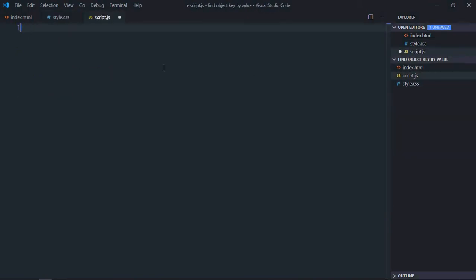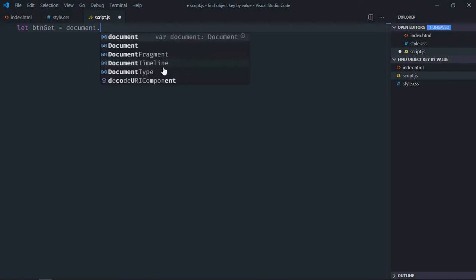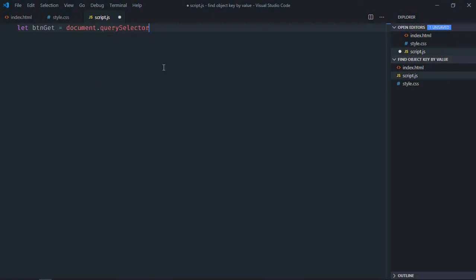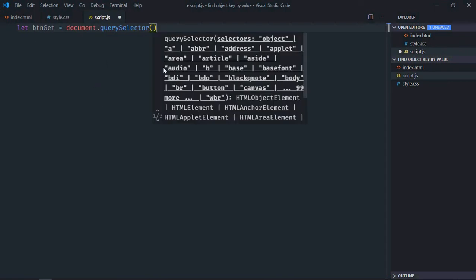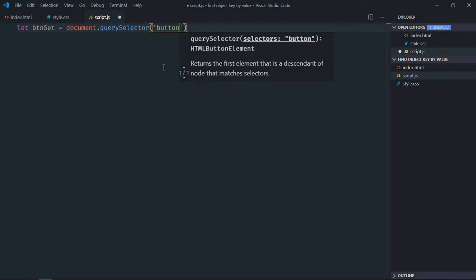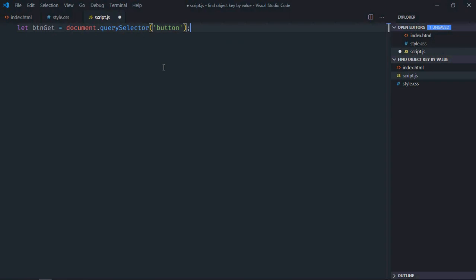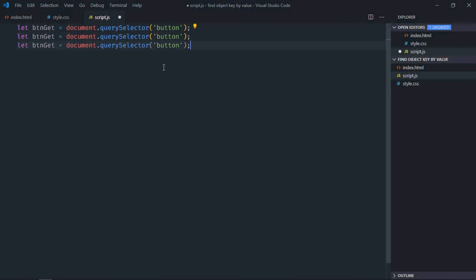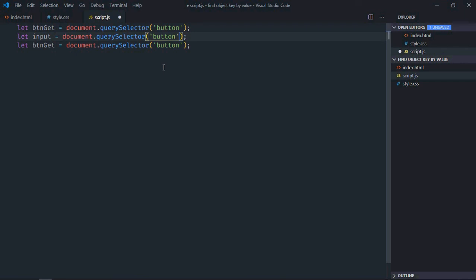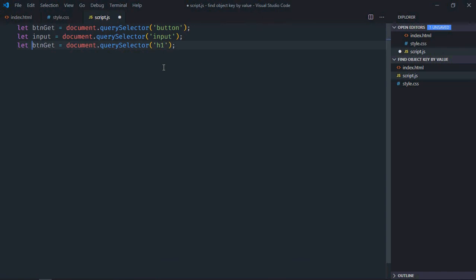Let's select the button first. It will be document.querySelector button. Copy and paste two times, let's make it input, output. Same goes here, it will be h1 element. Let's make it result.